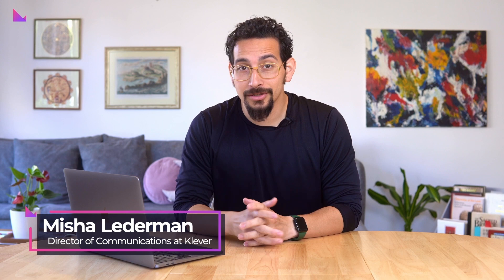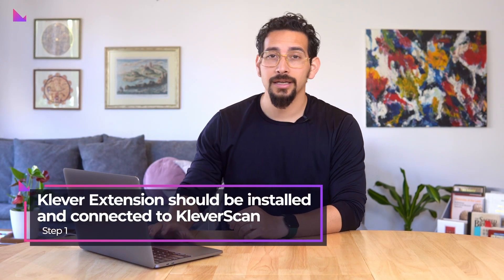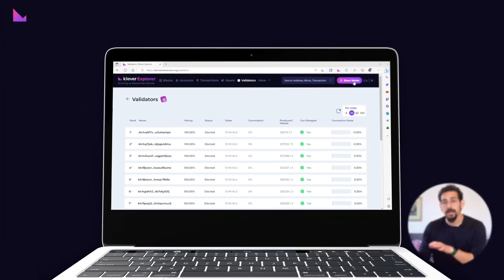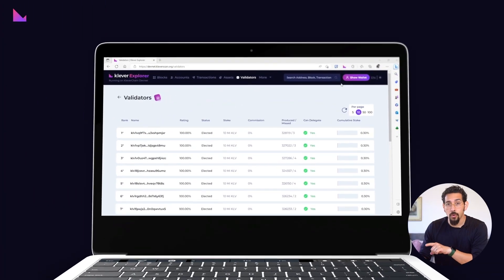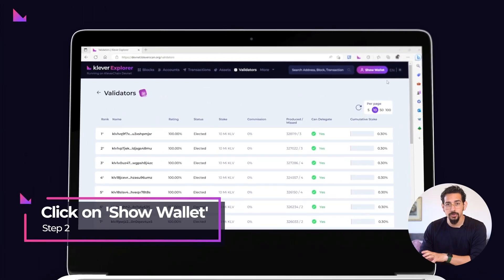How do you create a fungible token on Klever Chain? It's easier than you think, so let's get started with today's tutorial showcasing how you can create your own token in just a few simple steps. First things first, make sure Klever extension is installed and connected to Klever Scan.